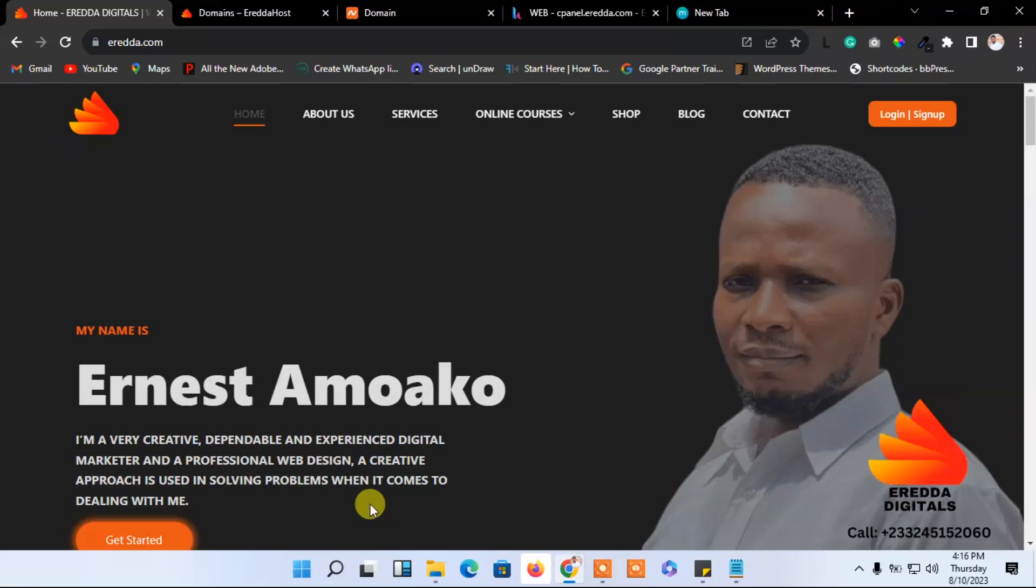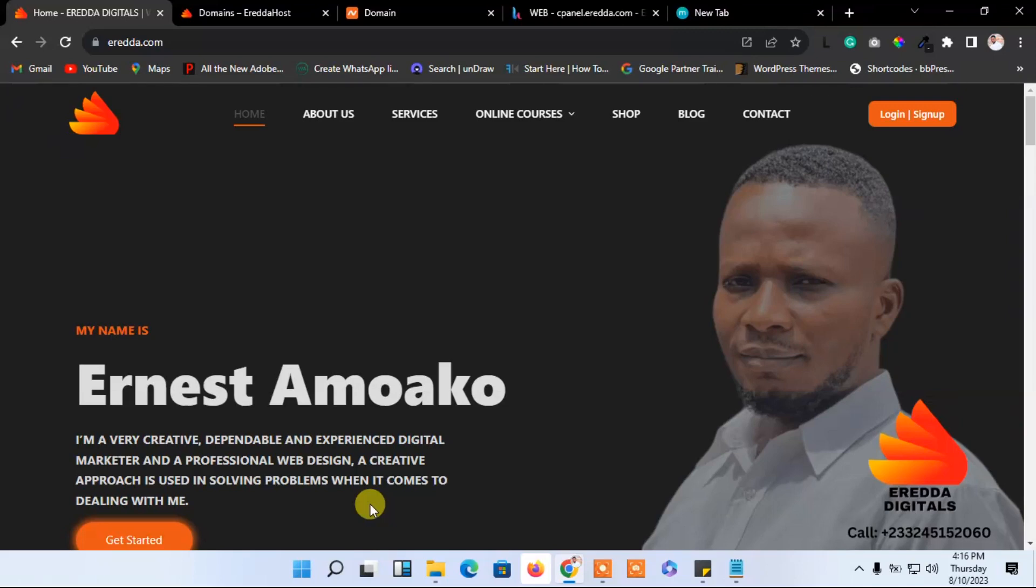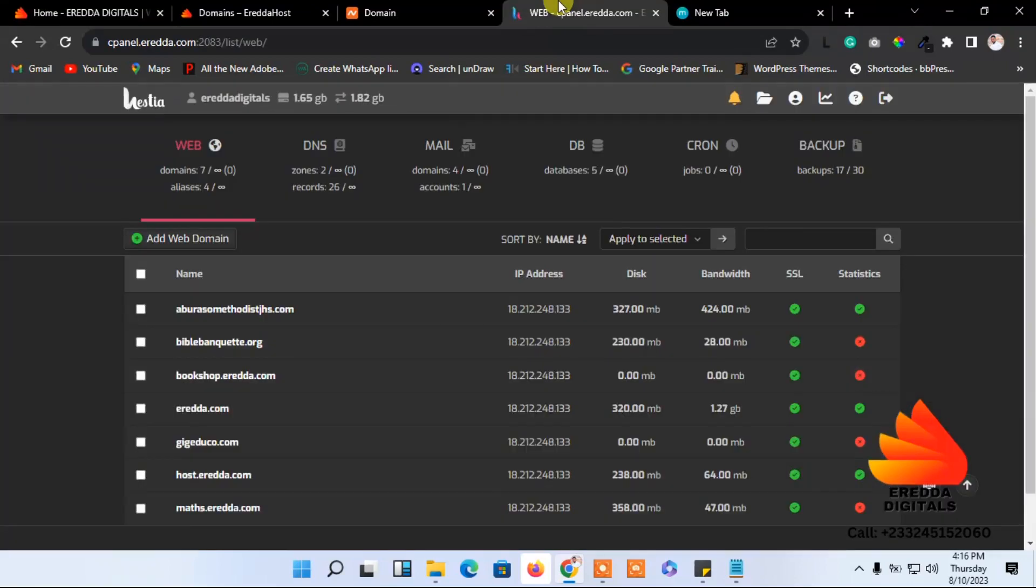Hello guys, welcome back. Let's continue with the tutorials. We have added our domain to our Hestia dashboard. Now we're going to look at how to create a subdomain. Previously we learned about this when you don't have a domain, but this time we have a domain, so we want to create a subdomain for our new domain.